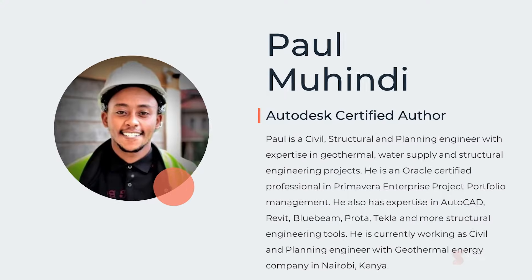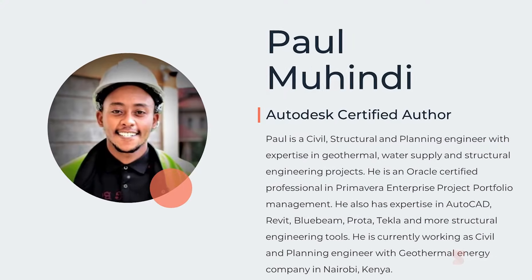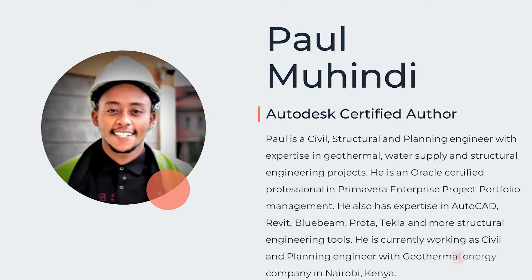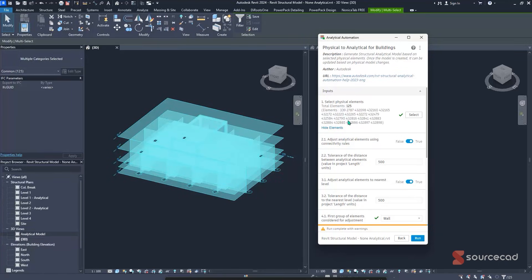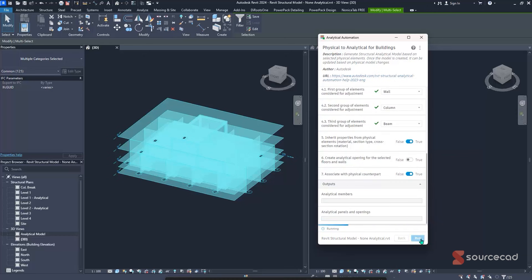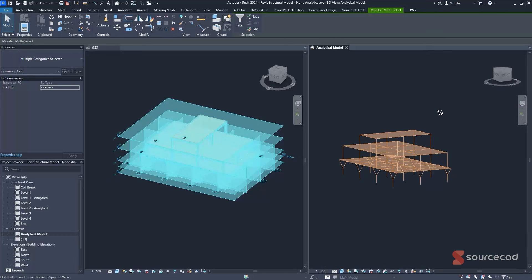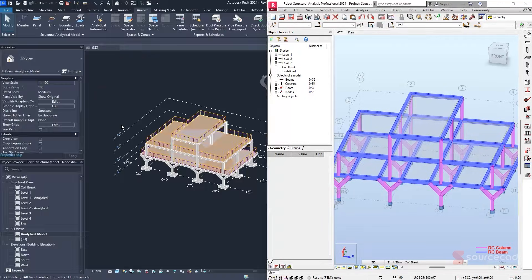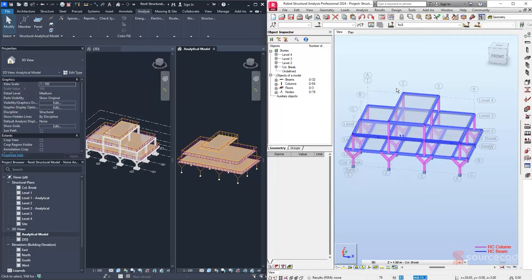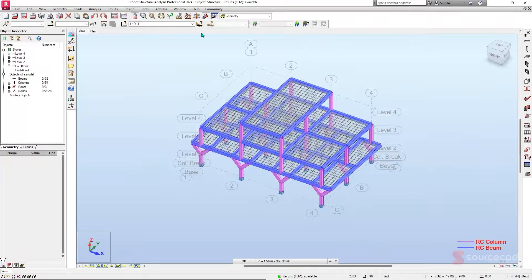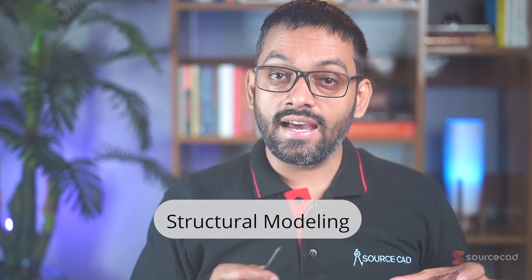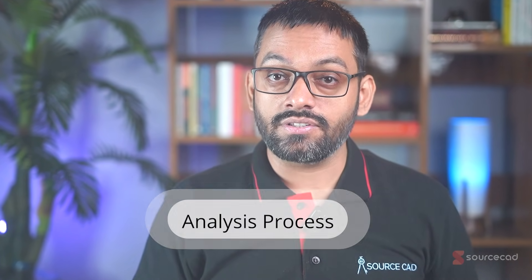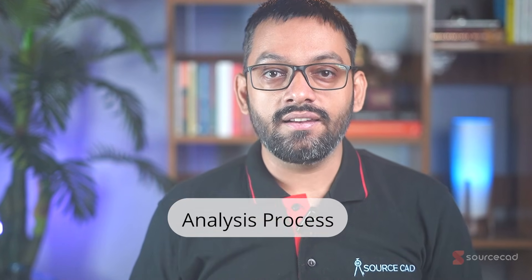In this video, Paul Muhindi will take you through the step-by-step process of setting up, managing, and integrating Revit with Robot Structural Analysis software, and then back again from Robot to Revit. If you want to learn the process of optimizing your structural modeling and analysis workflow, watch this video till the end.